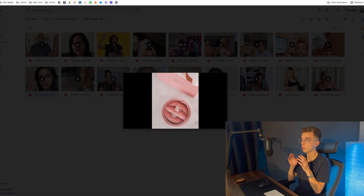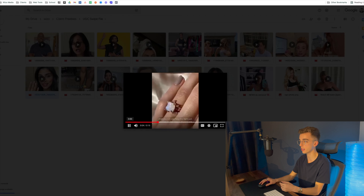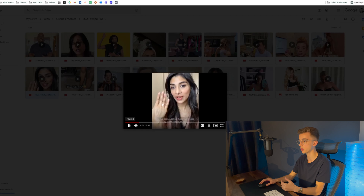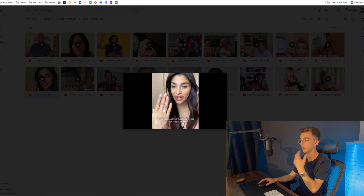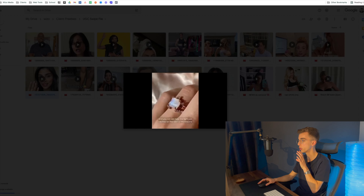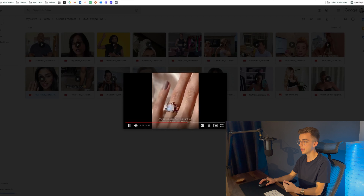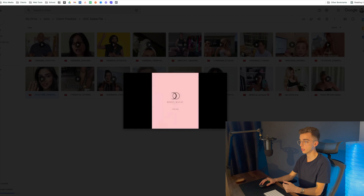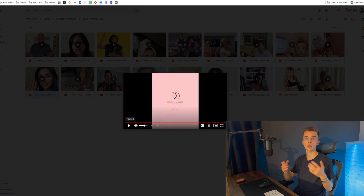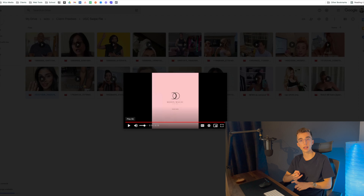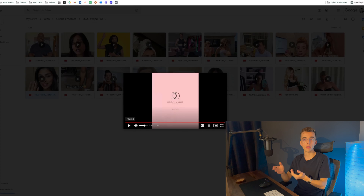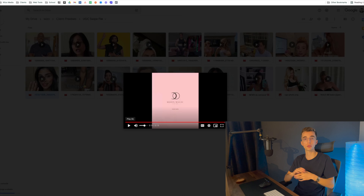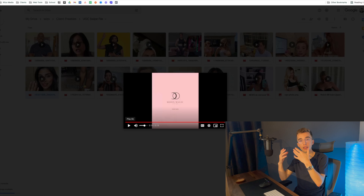Here's another example that combines pretty much everything discussed. At first there's an unboxing showing the product packaging, then someone talks about how long they've been wearing the product and how good the quality is, and at the end the company logo appears with a strong call to action. So this one combines an unboxing, essentially two reviews in the same video, and then a clear 'Shop Now' call to action leading to the company's website.